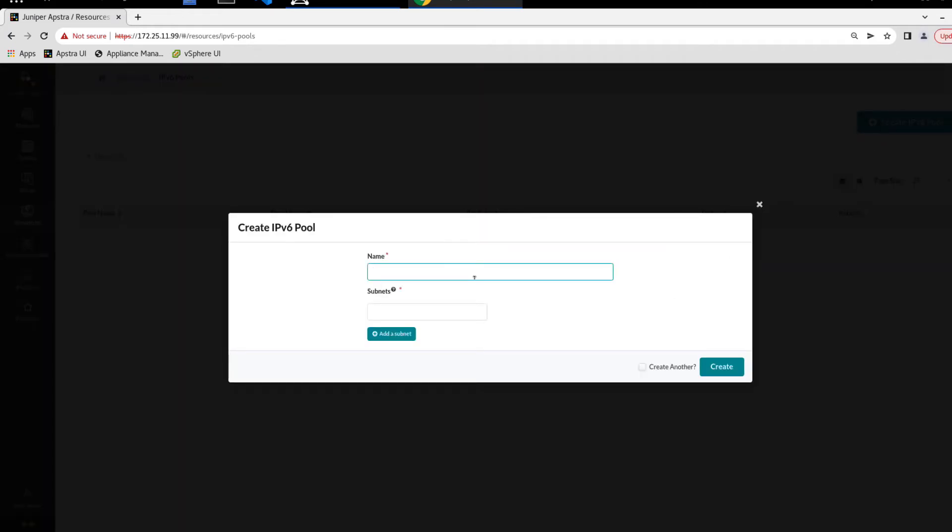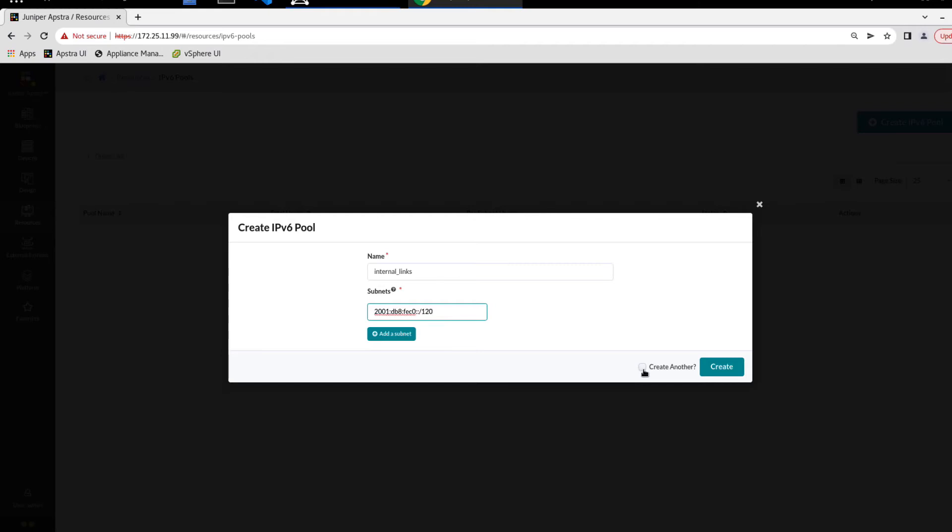The first pool we need to create is the internal links pool, and then we need to specify the subnet. And then we can click the create another checkbox since we need to create more than one of these IPv6 pools. And then click the create button. And then it creates the pool.